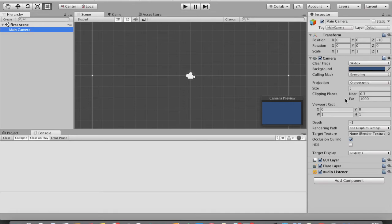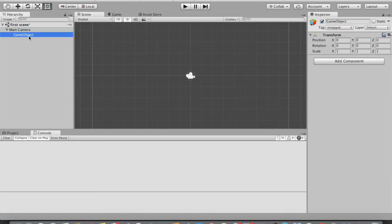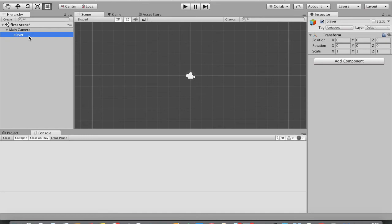So how do we make our script run? We need to create a new game object inside the Hierarchy panel. Right-click here and tap on Create Empty to create an empty game object. Let me name this game object — I'll just name it Player. This Player game object is now inside our scene, which means when you tap the Play button, Unity will run the script attached to this particular Player.